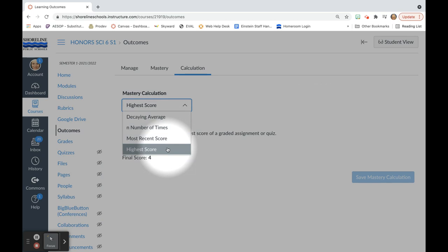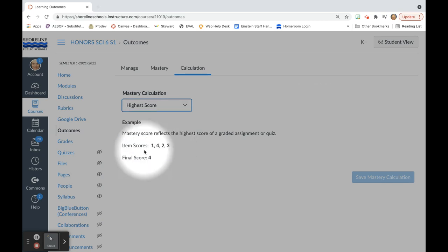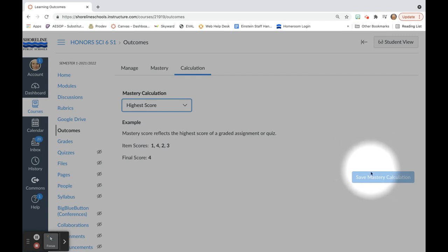For me, I have chosen to use the highest score. And then you would hit save mastery calculation.